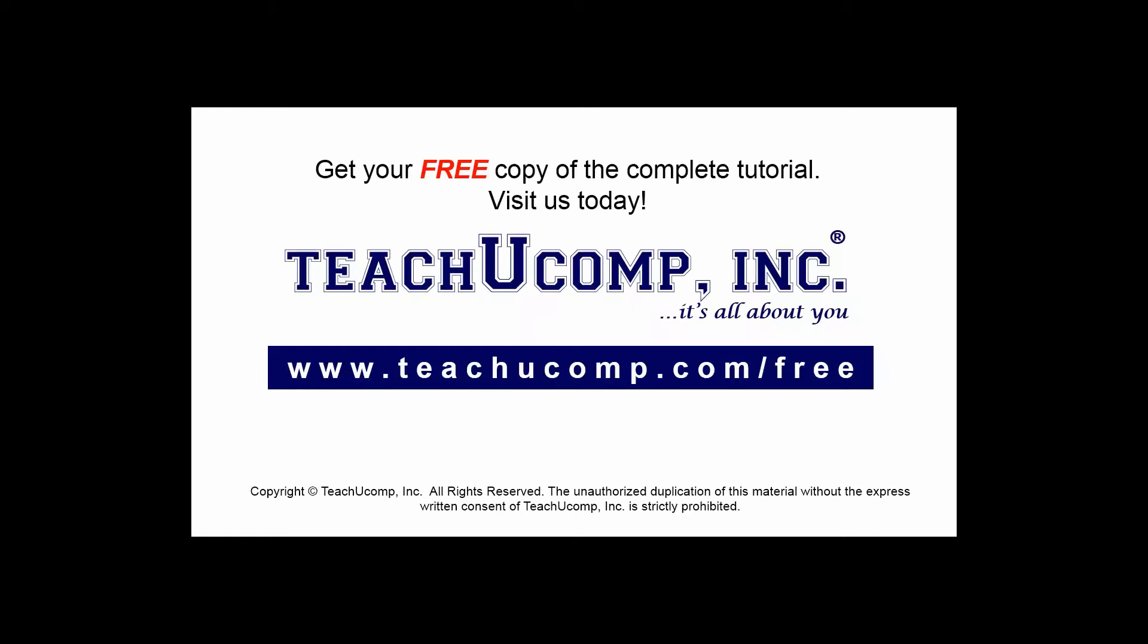Get your free copy of the complete tutorial at www.teachucomp.com/free.